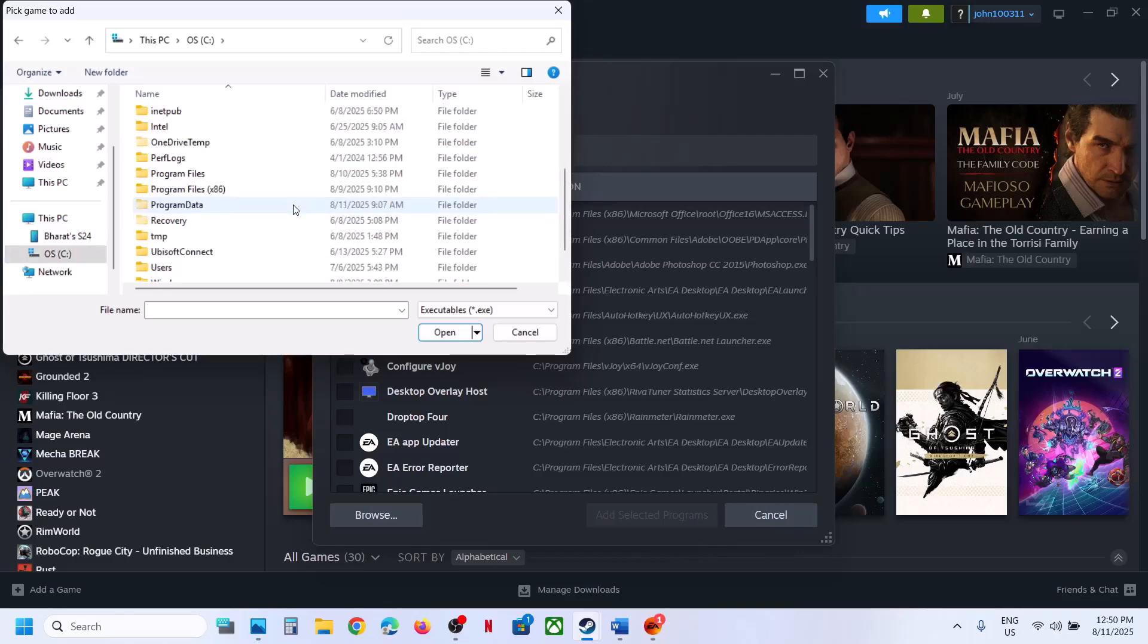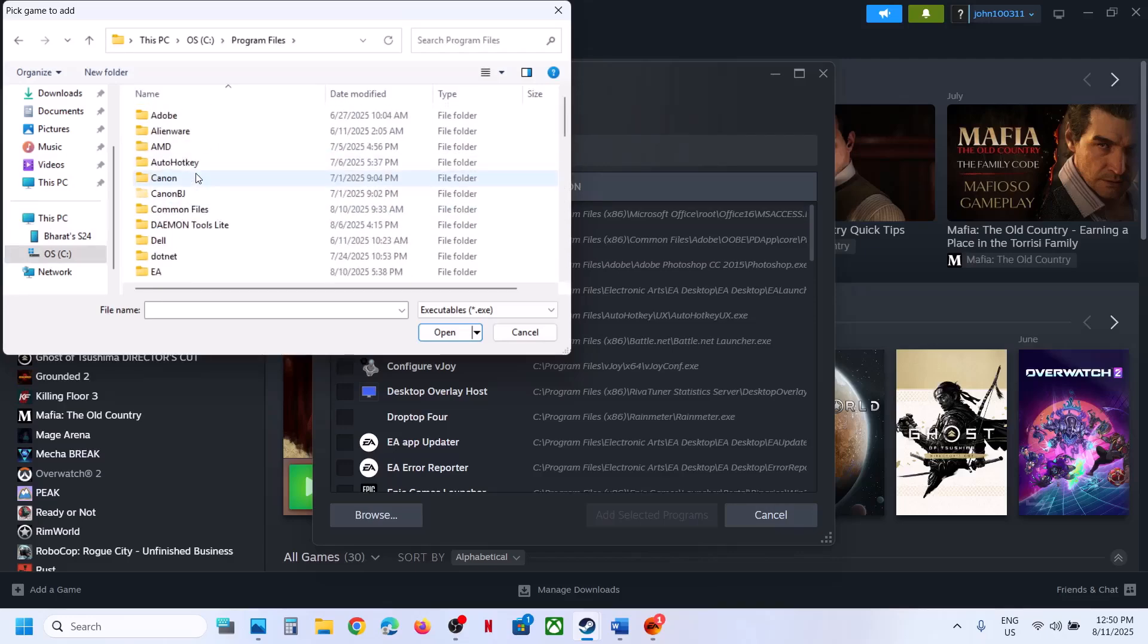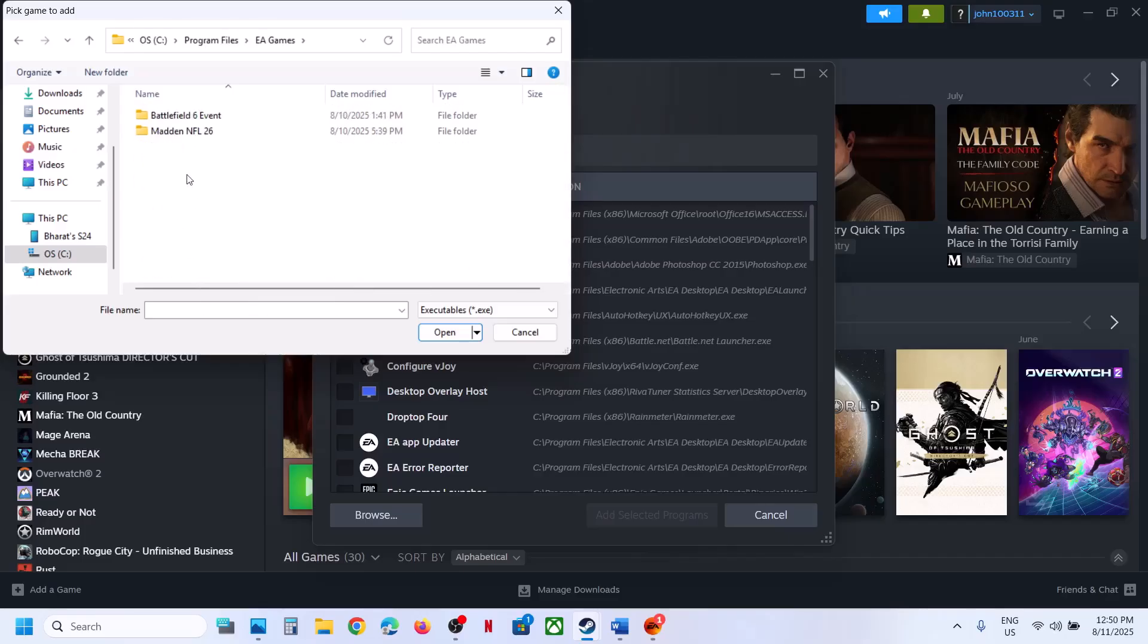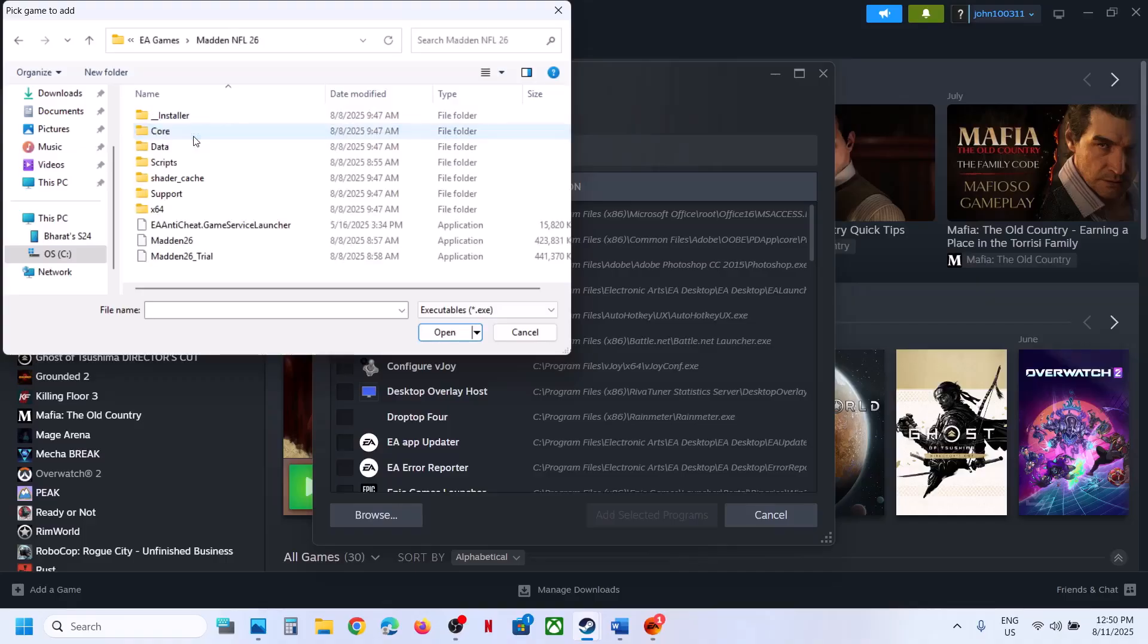Then go to program files, and then go to EA games, and then click on Madden NFL 26.